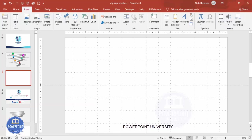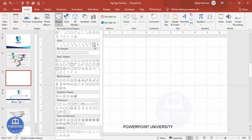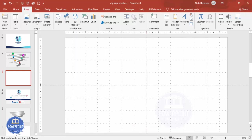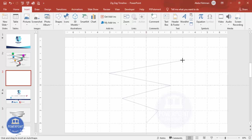Go to Insert > Shapes. From the Lines section, select the Freeform shape. Click the first point here, then click the second, third, fourth, fifth, sixth points along the zigzag path, and then double-click to finish the shape.